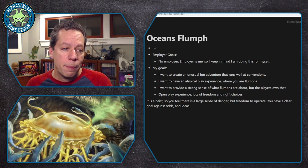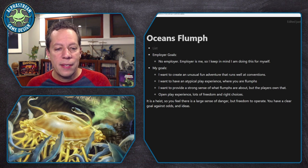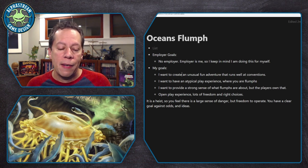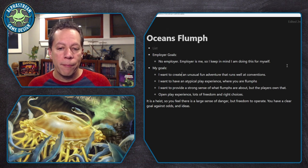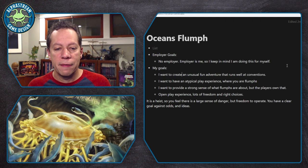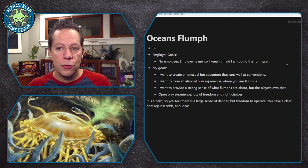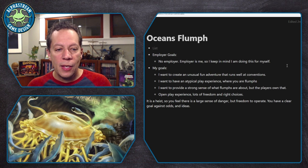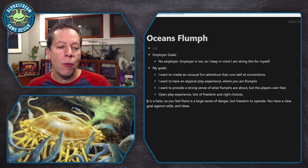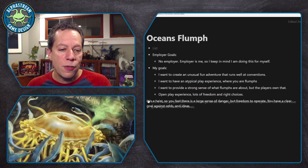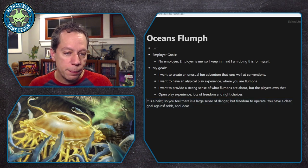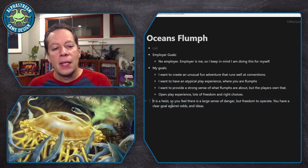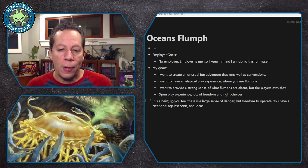And this is a heist. So I want there to be the freedom for you to operate while feeling there's a sense of danger, that there are some overwhelming odds out there, but you have a clear goal and you know what you're trying to get out of this heist. That to me is pretty important.